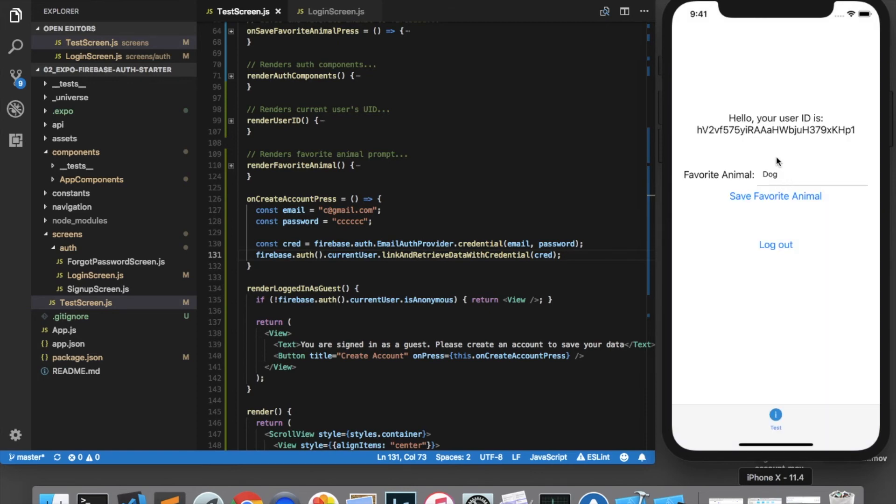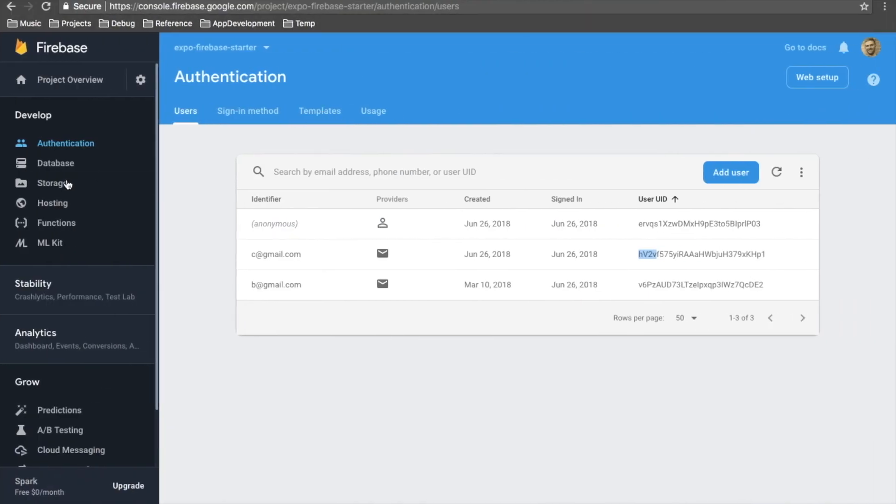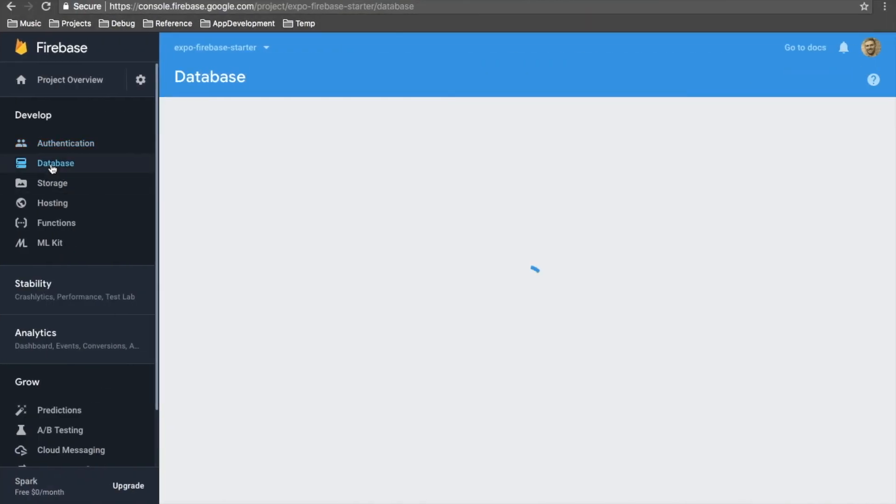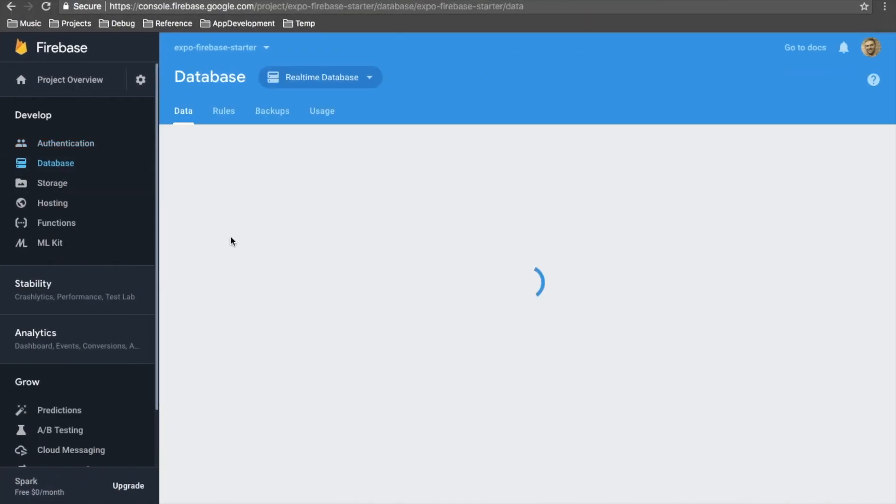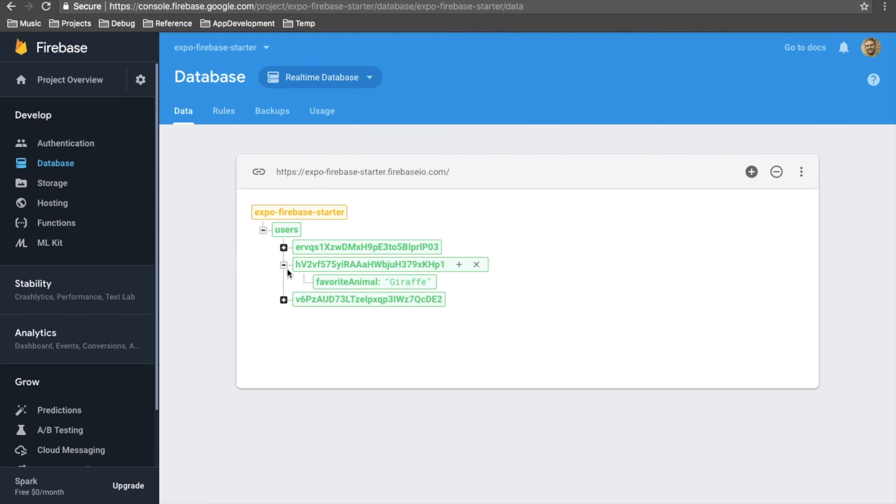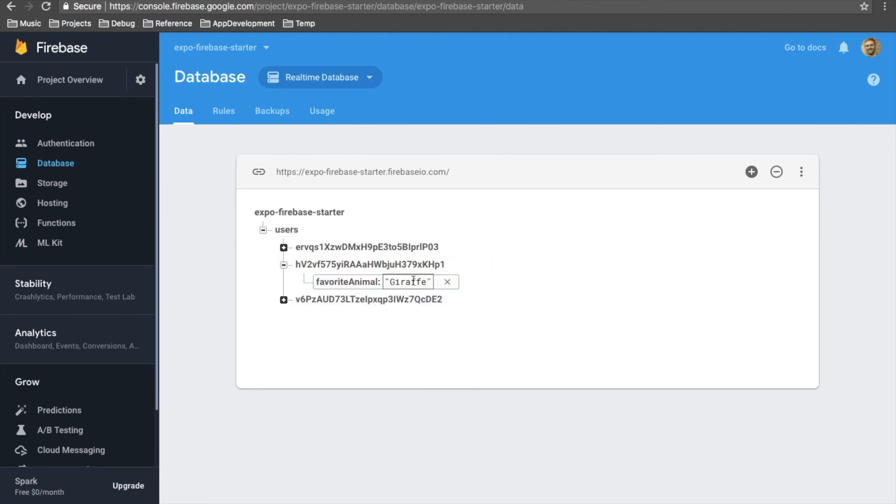And as you can see, our data was retrieved. The favorite animal was dog. And we can change this to giraffe and click save. And if we come over to the database, we see that everything has been updated correctly.